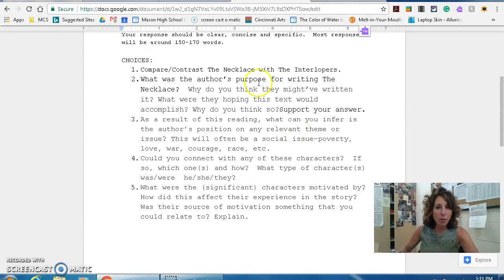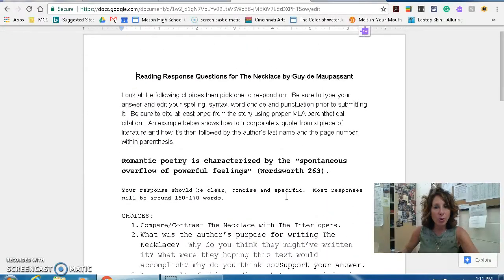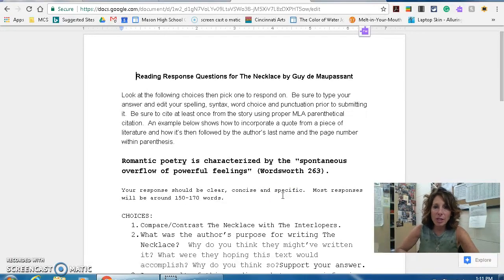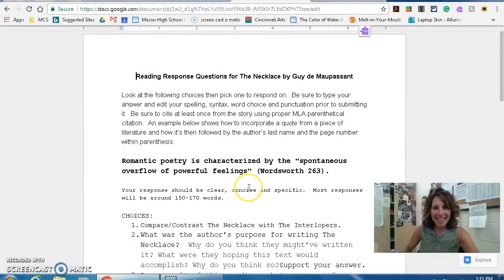Here are your five choices — you'll get a handout. This will be due in 24 hours, so you'll need to submit it within 24 hours of watching this video this evening. We'll talk more about it in class, so you'll get the details.